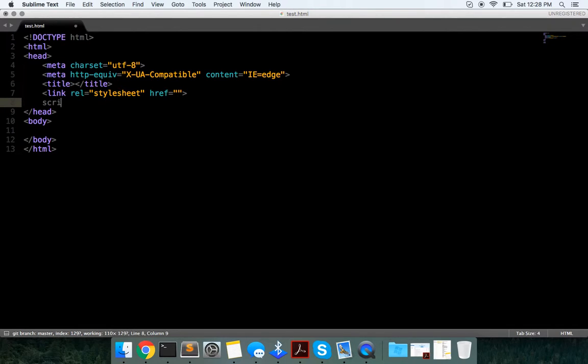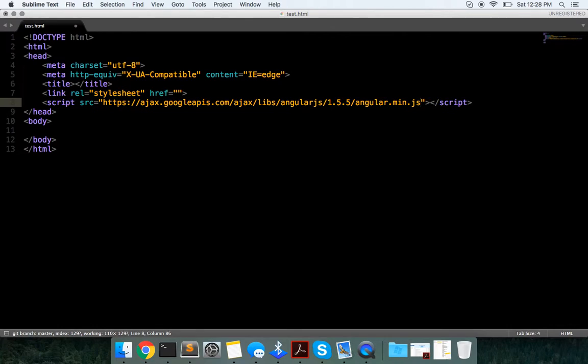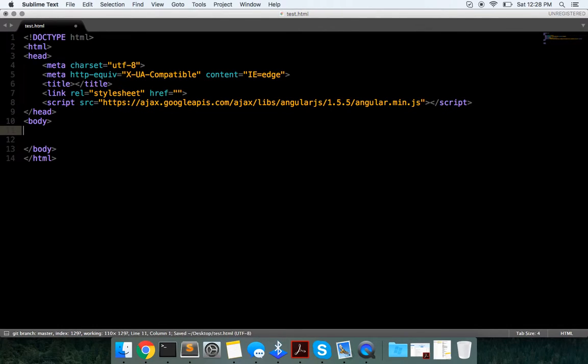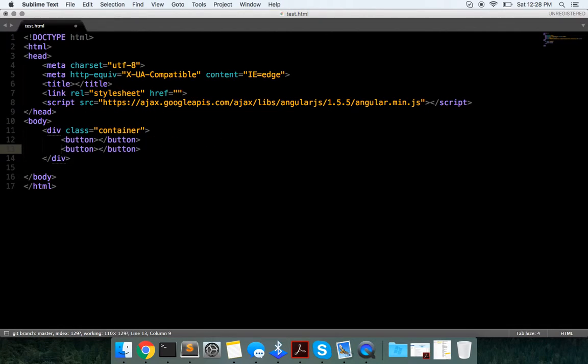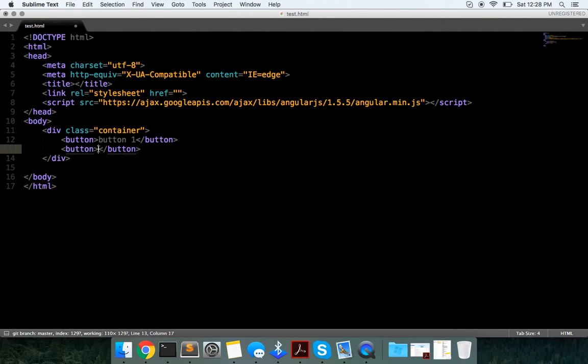So to get started, I'm going to import the script, Angular. We're not going to use Bootstrap, we're just going to have two buttons, and one is button one, and this is button two.